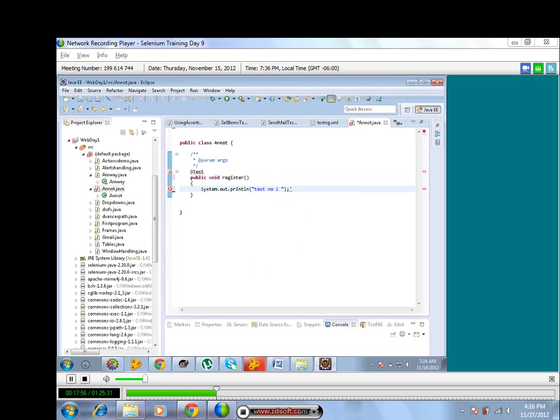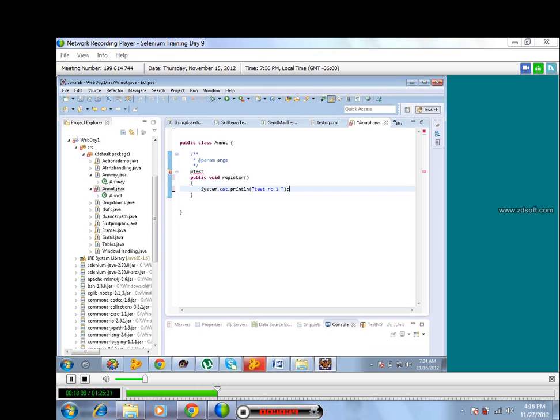Today we are not using any Java here, because if you don't use public static void main, there is no point of Java here. Simple thing.